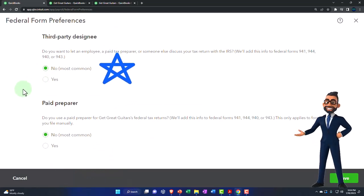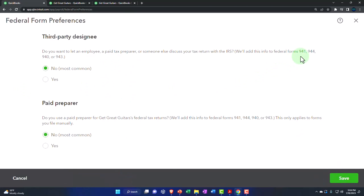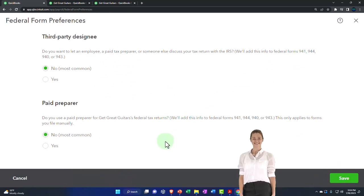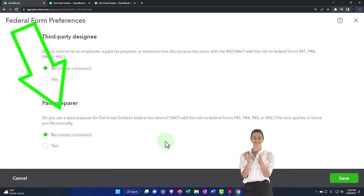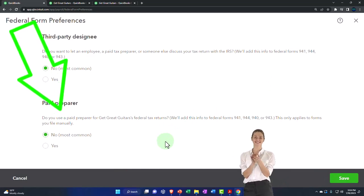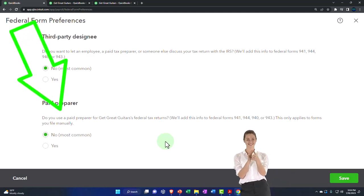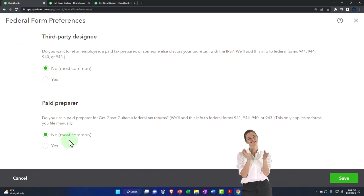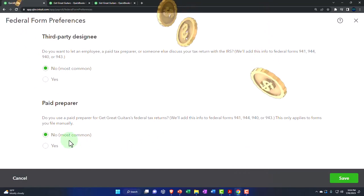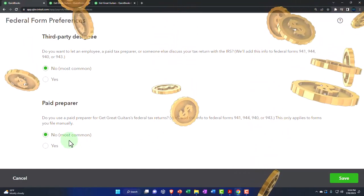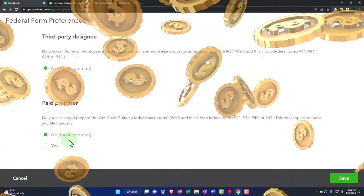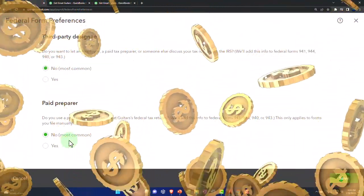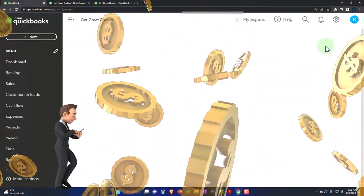Paid preparer: Do you use a paid preparer for Gateway Guitars federal tax returns? We'll add this info to federal form 941. This only applies to forms you file manually. So generally, we're going to say no because we are not having a paid preparer - we're paying QuickBooks, in essence, to give us the information so that we could file it ourselves. So closing that out.